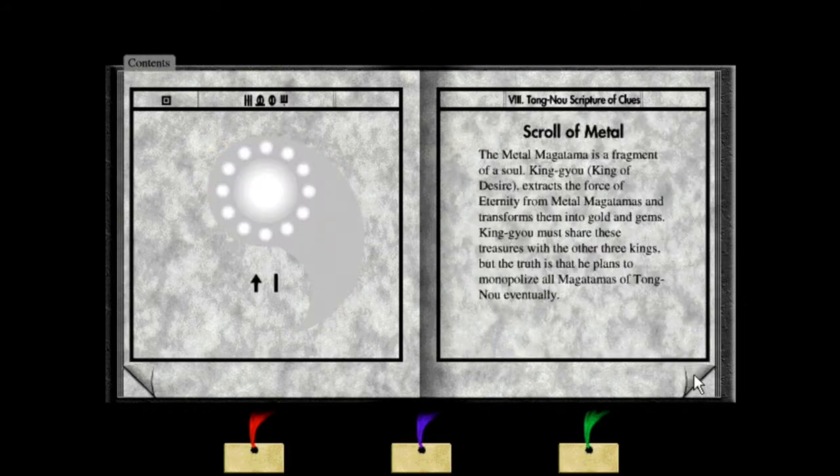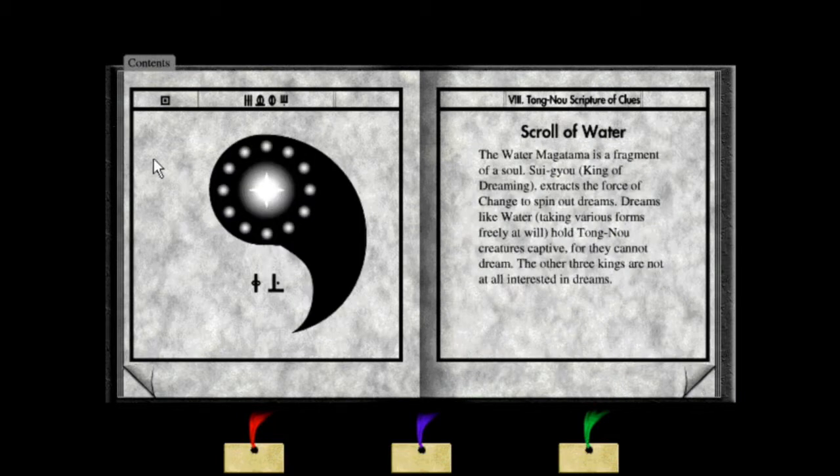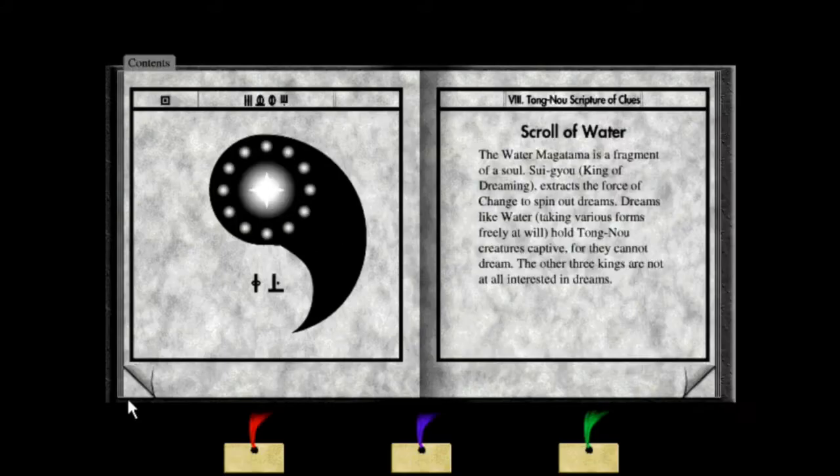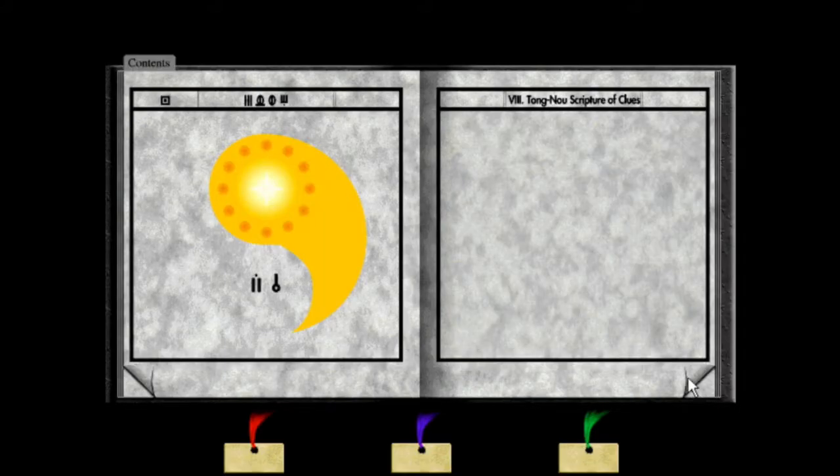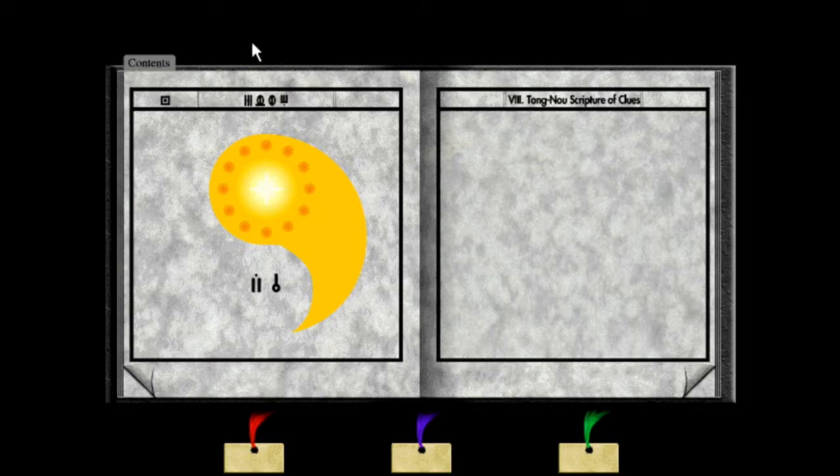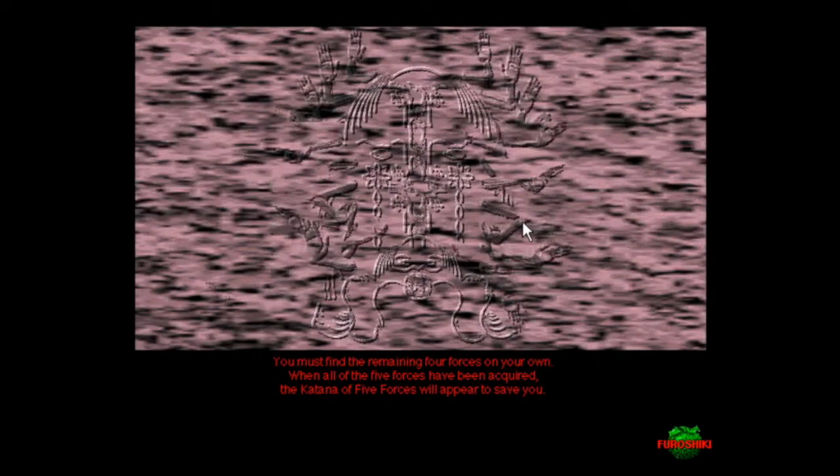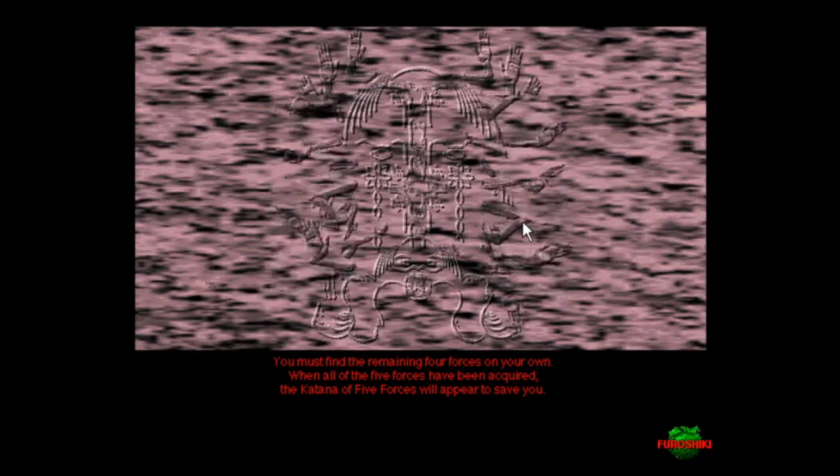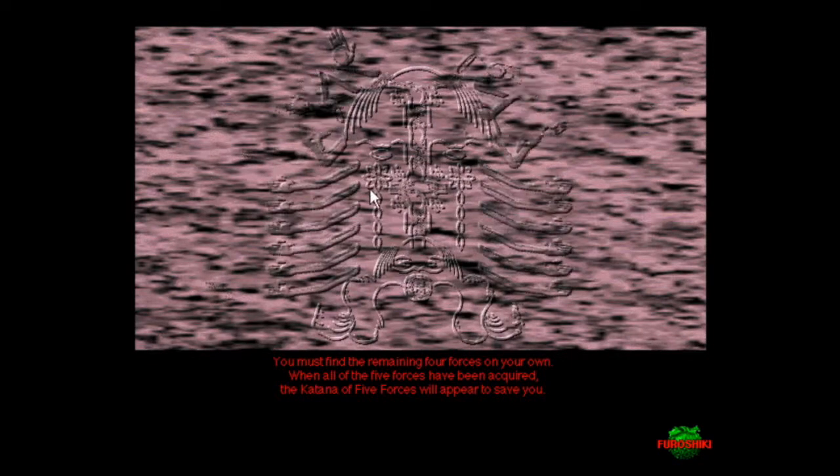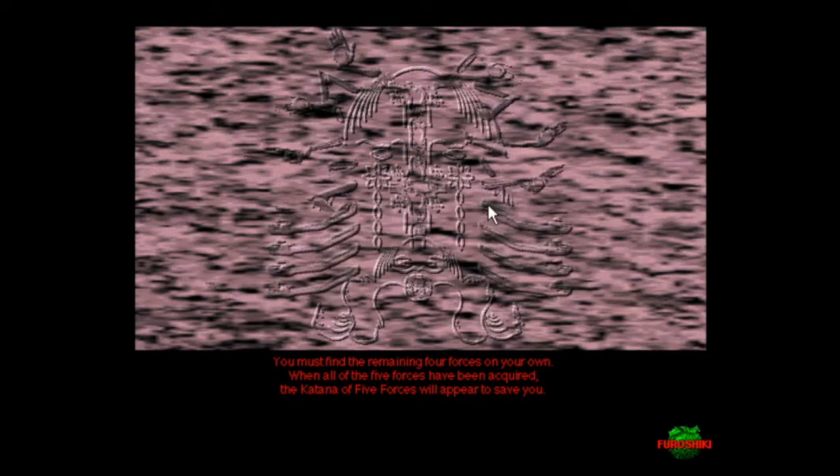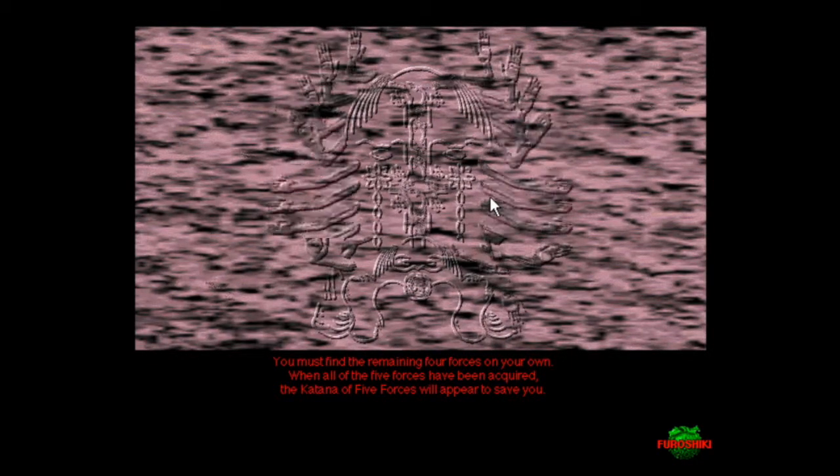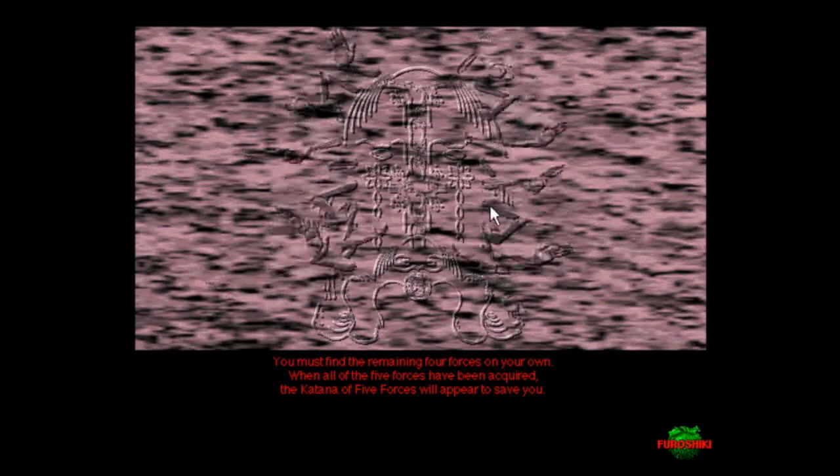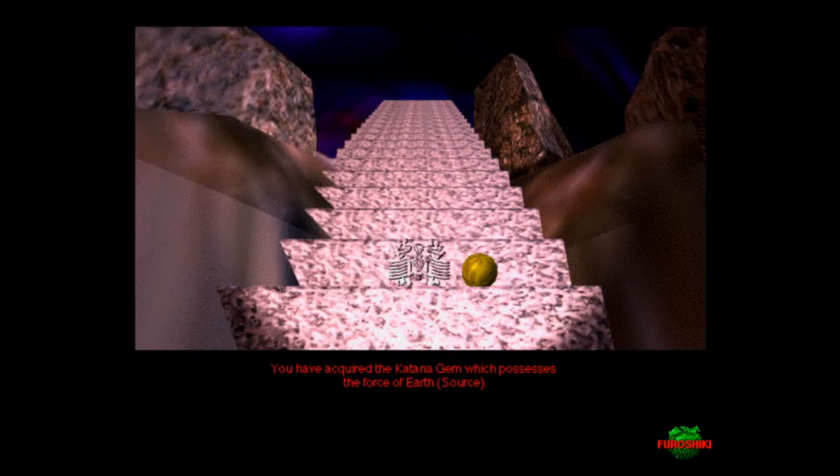You must find the remaining four forces on your own. When all the five forces have been acquired, the katana of five forces will appear to save you. You have acquired the katana gem which possesses the force of the earth source. The remainders of my force are hidden where you find my image.